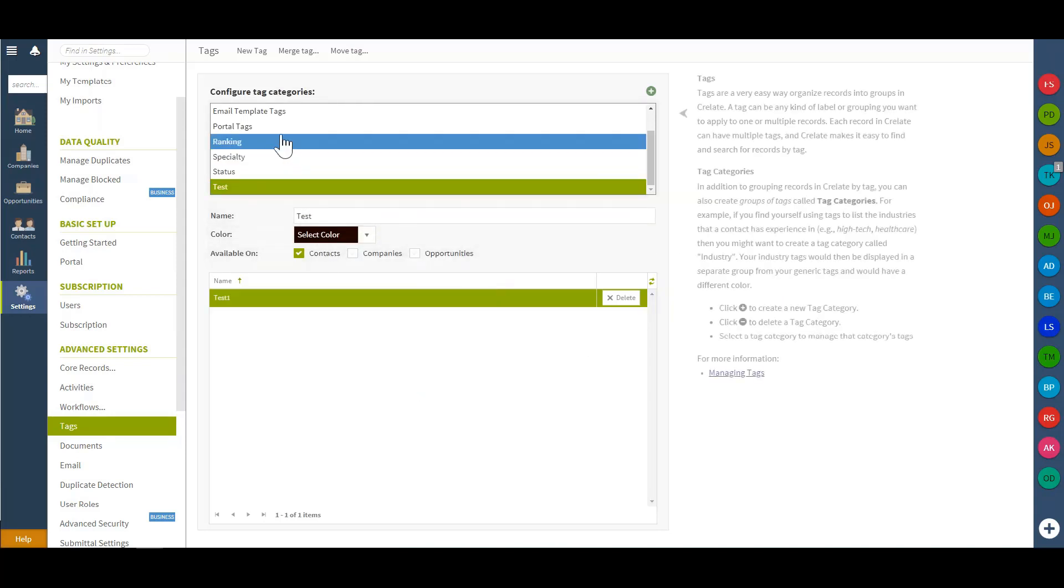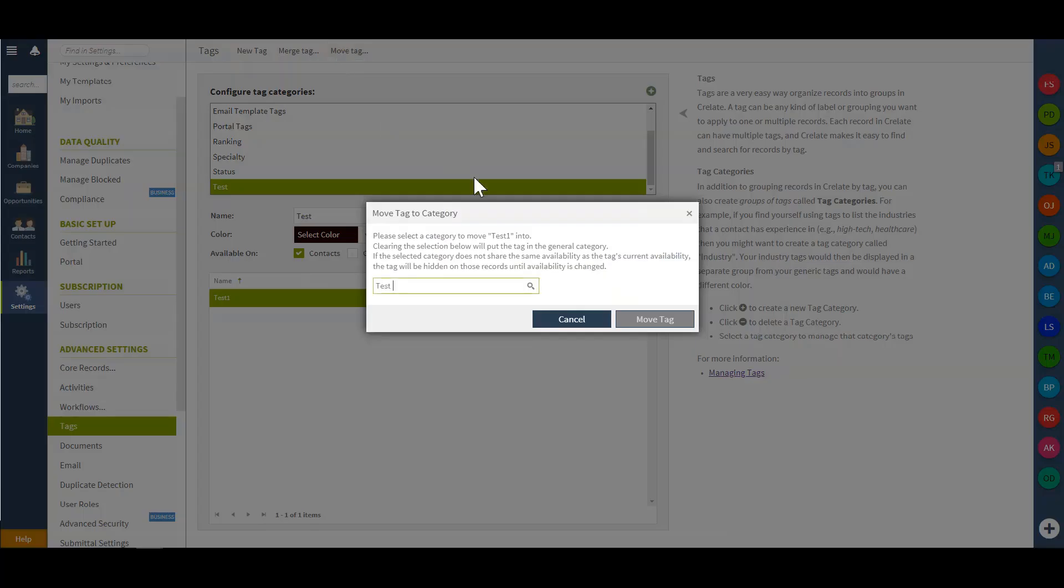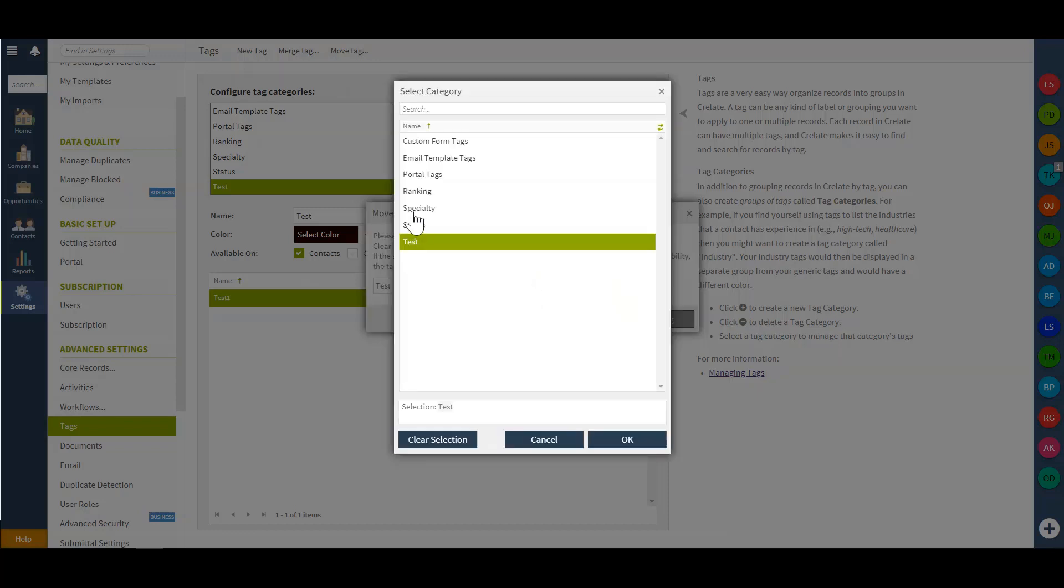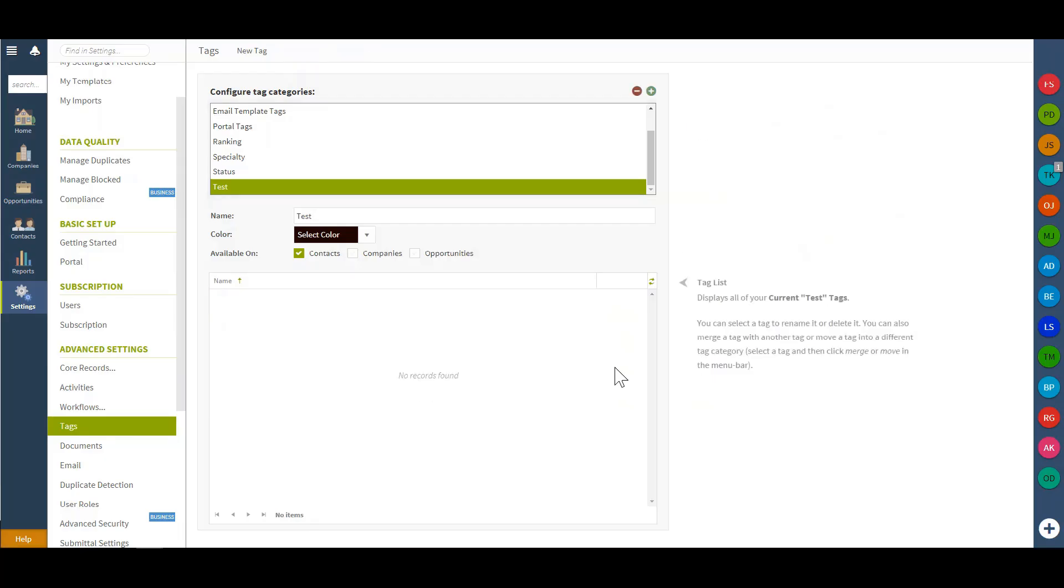I can also move this tag if I'm no longer going to use it moving forward, maybe I no longer need this category as a whole. I can move this to a different category. So in this case I'll move this to our ranking and officially move that tag.